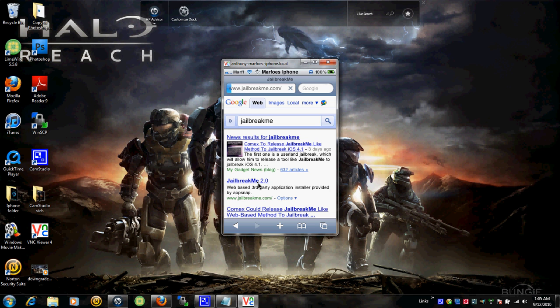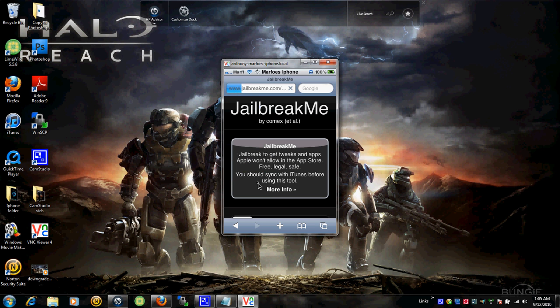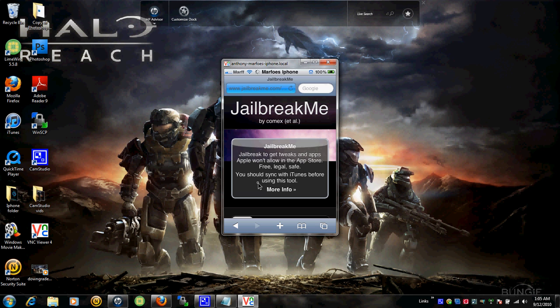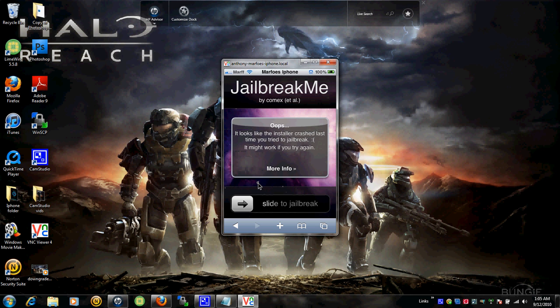It takes a couple seconds to load. It says Jailbreak Me, jailbreak to get tweaked apps. I don't know why I get this message. Basically, all you gotta do is slide to Jailbreak.